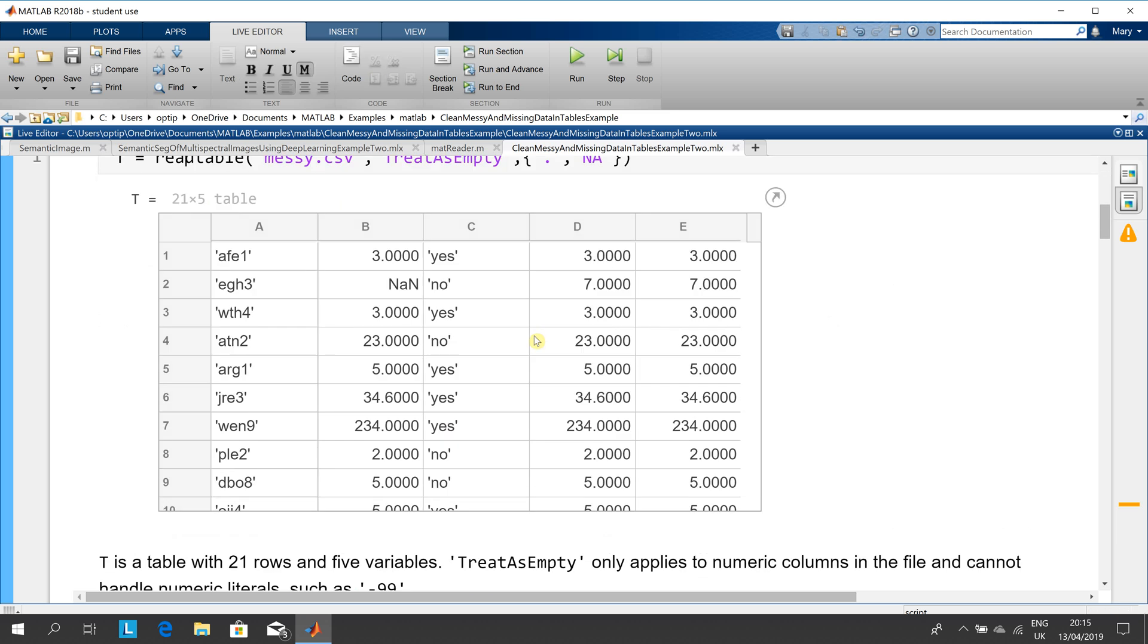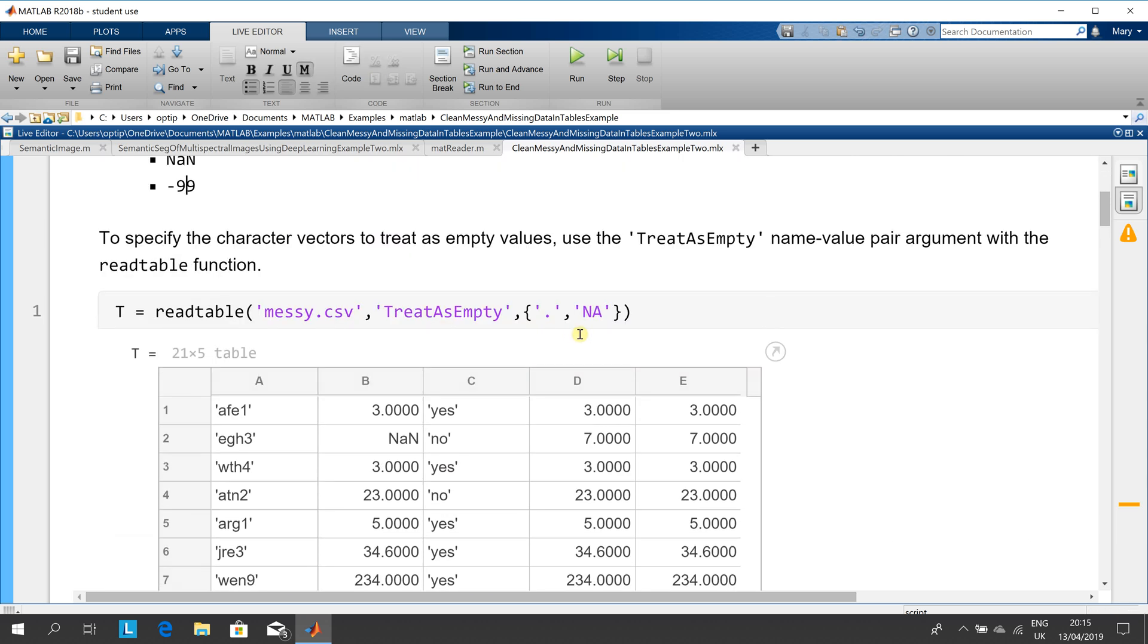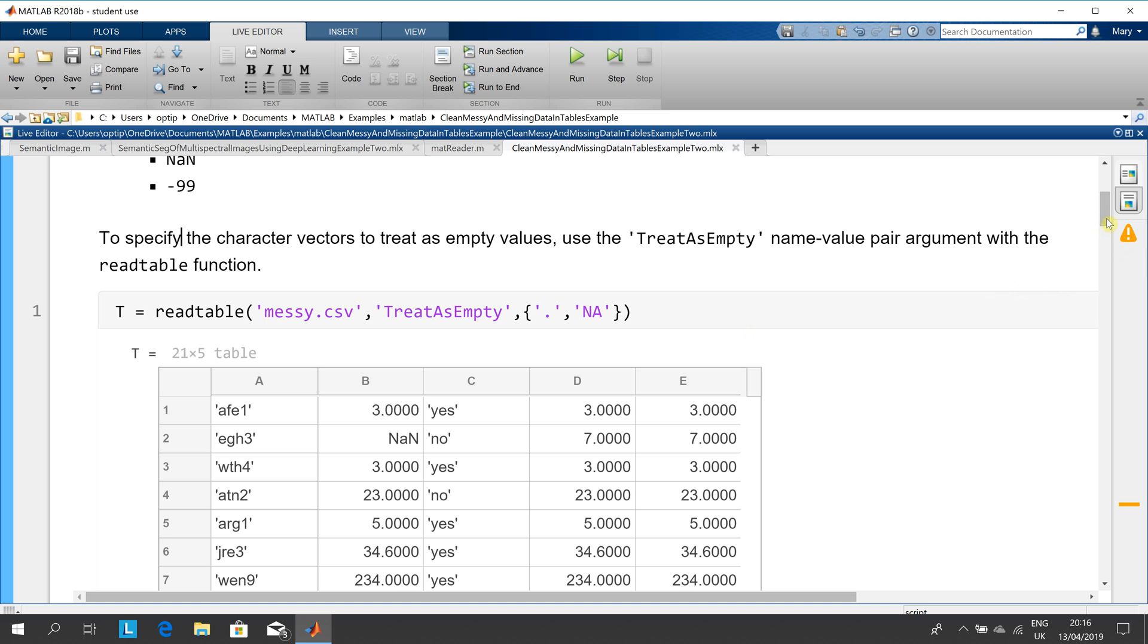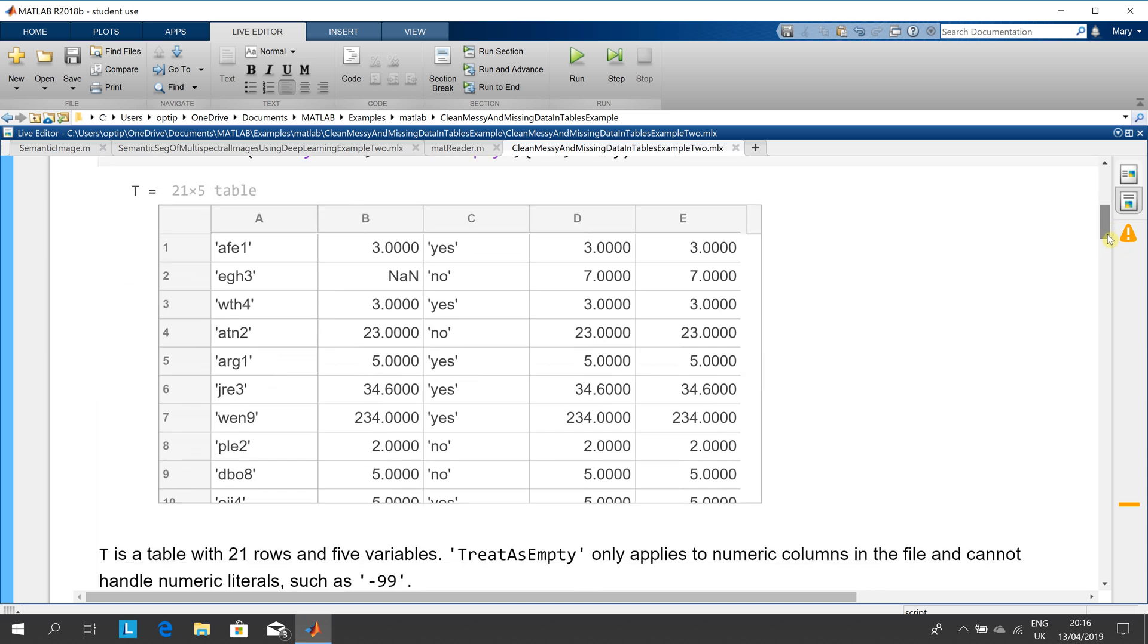We're here in a live script MLX file and I have the scripts in line. So we're reading in the table. There's a pre-supplied CSV, comma-separated file called messy.